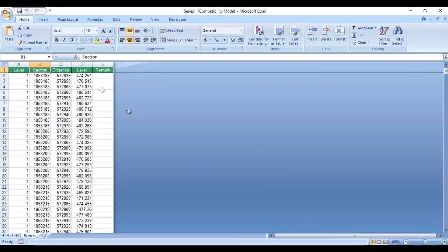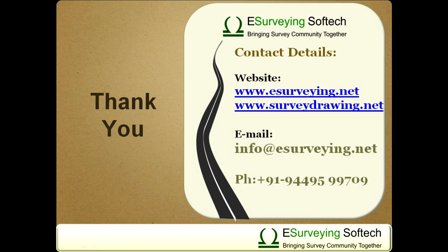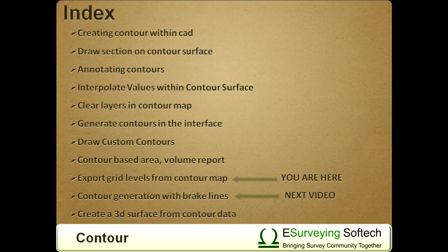Series Format will have layer, section, distance, and level columns. Series Format can generate contour map with break lines.